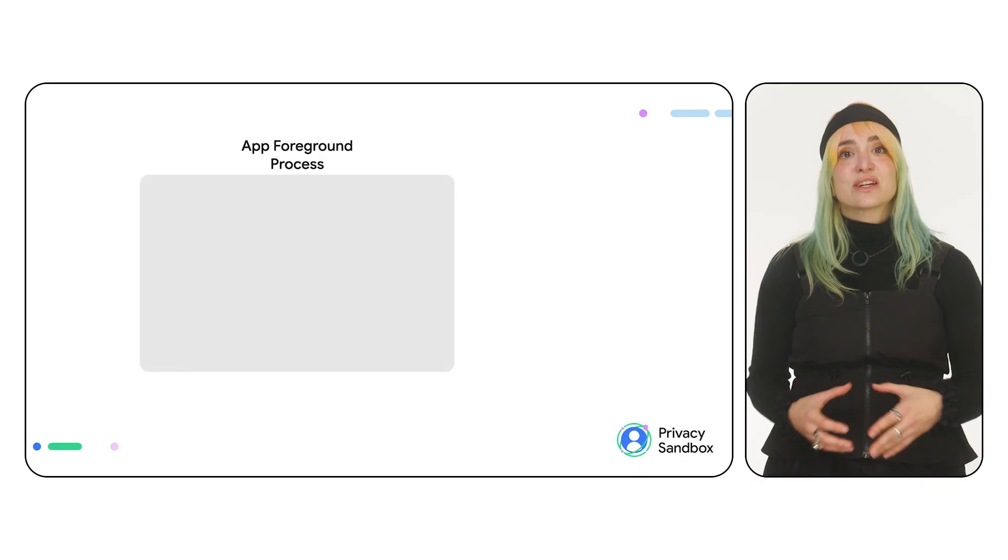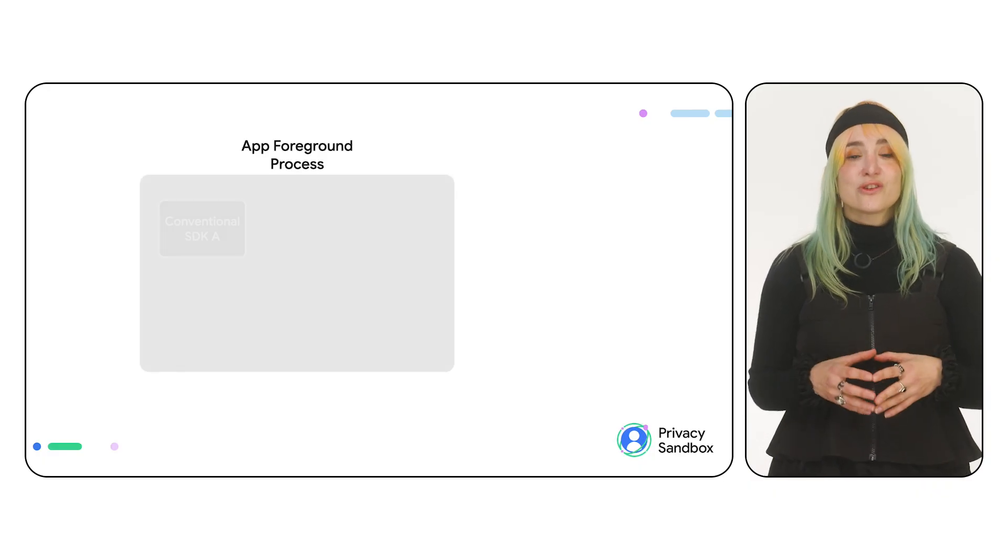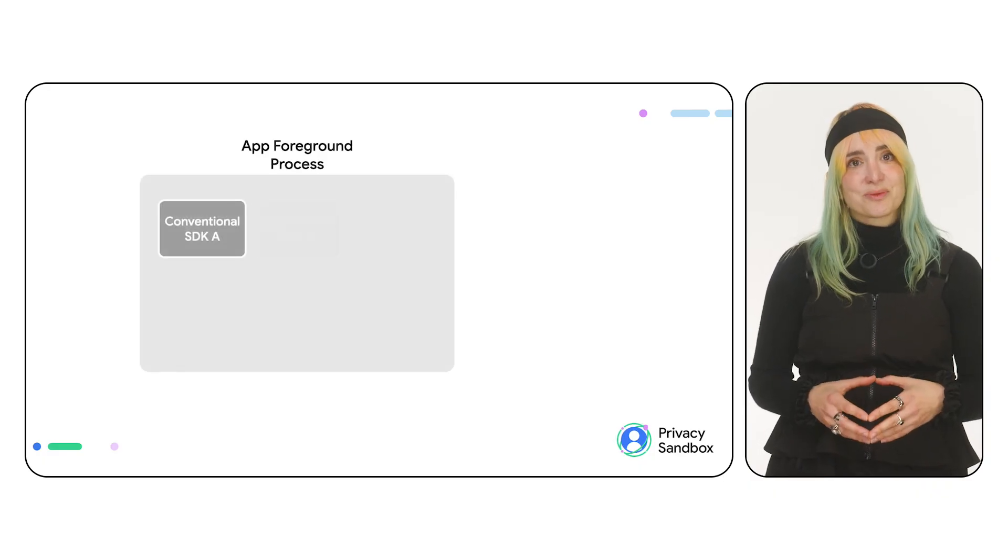From now on, I'll refer to the app for simplicity, but remember that this also applies to RE SDKs or games. To start using a runtime-enabled SDK, you first need to load it.